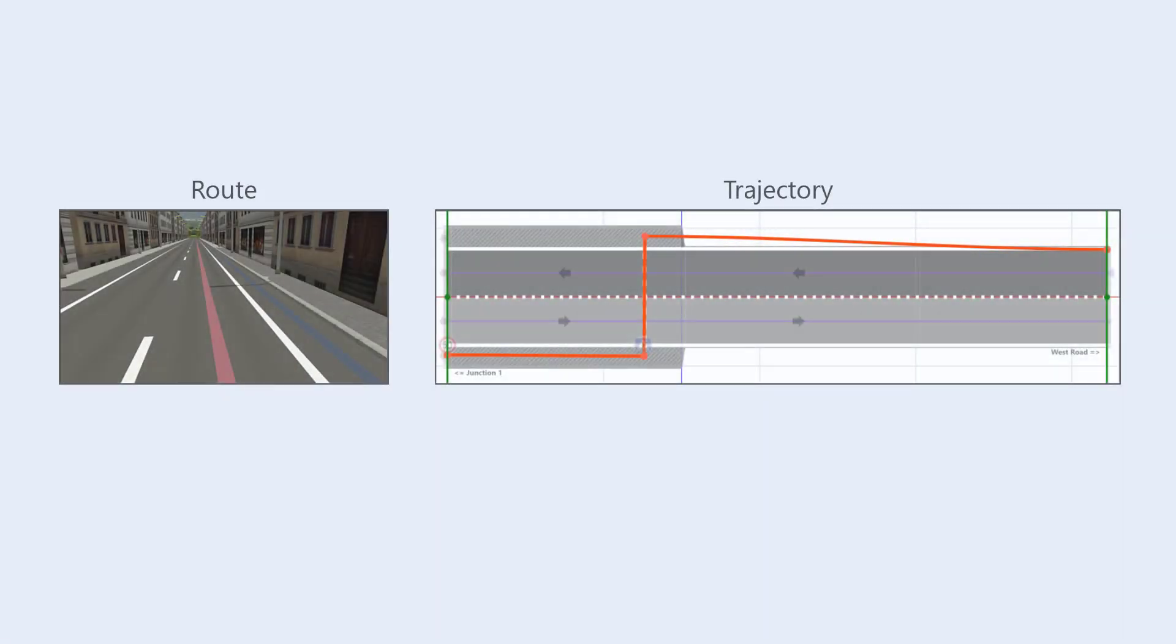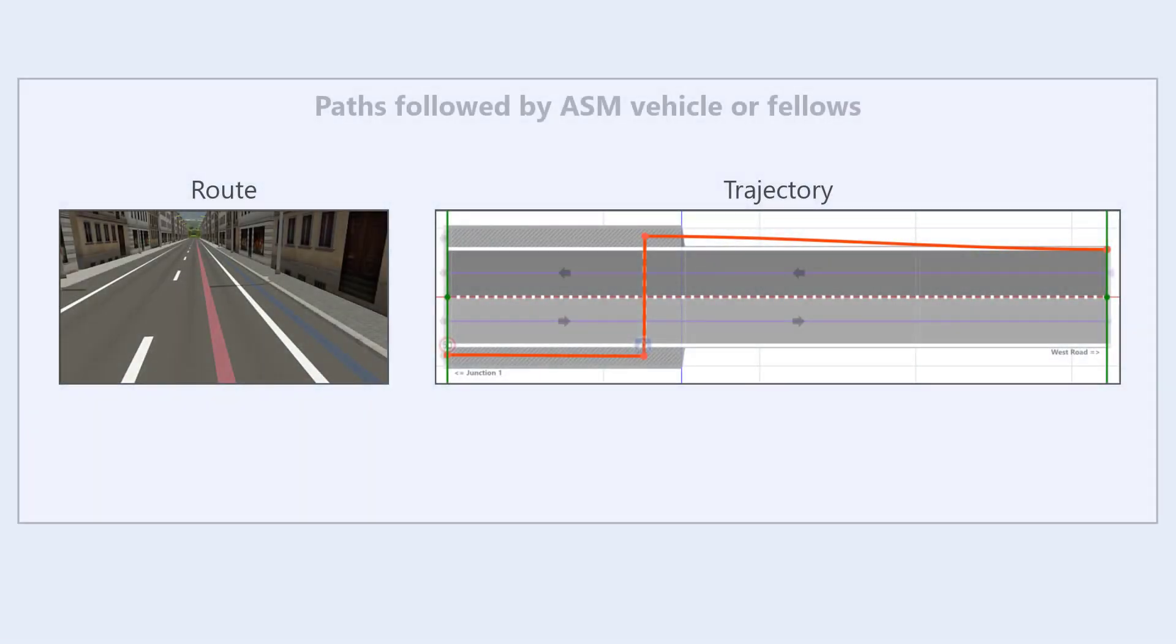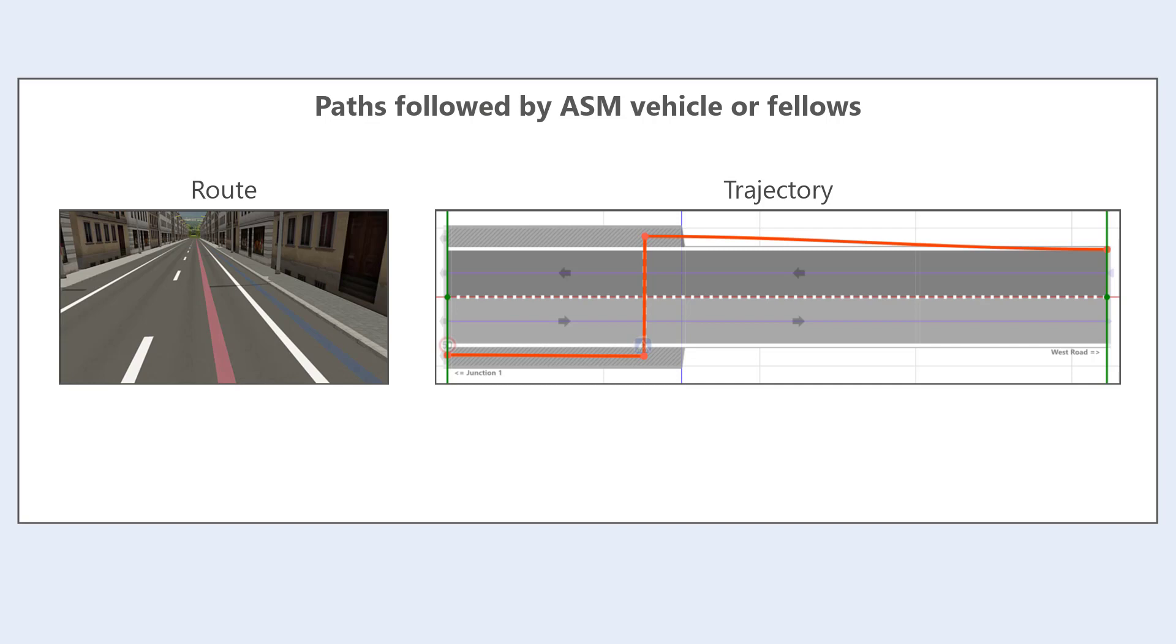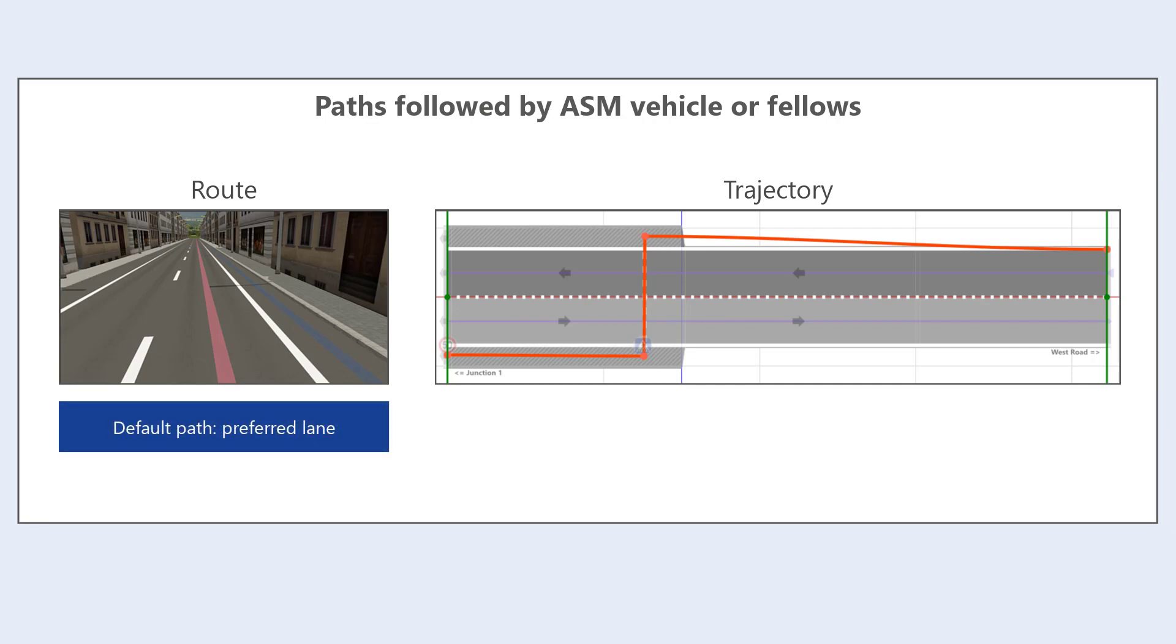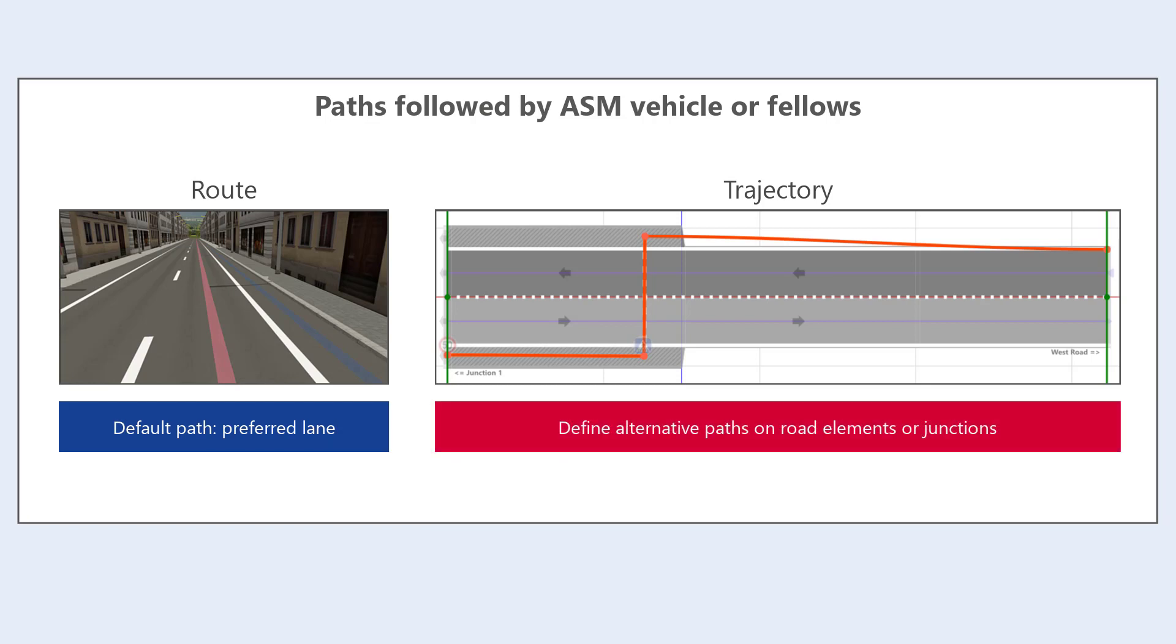Routes and trajectories are paths that are followed by the ASM vehicle or fellows, like other vehicles or pedestrians. Routes specify a path in a road network. Their default path is defined by the preferred lane of road network elements. In contrast, trajectories define alternative paths on road elements or junctions.